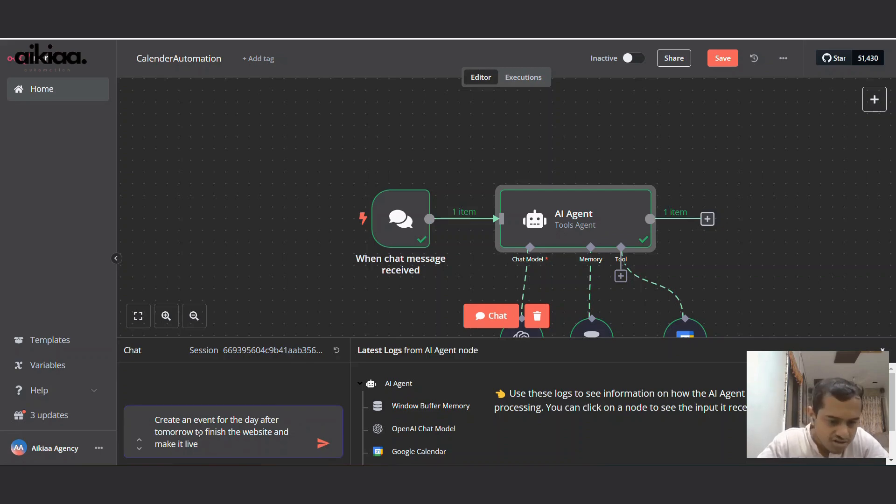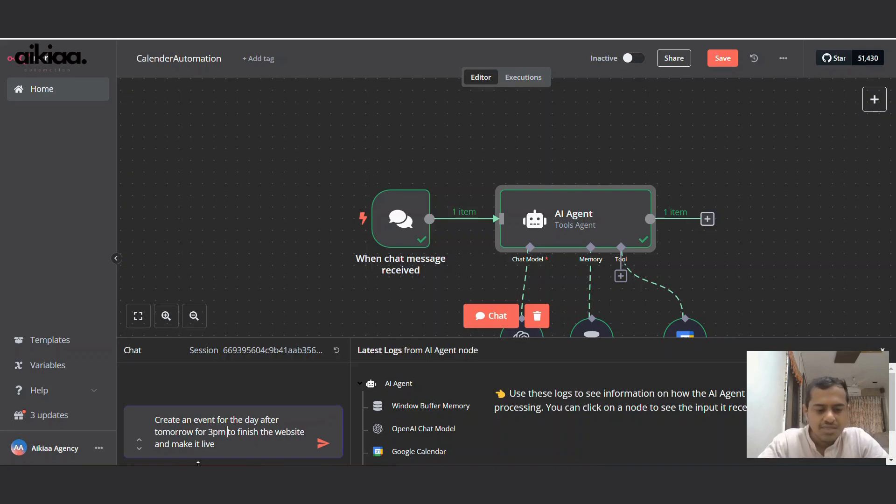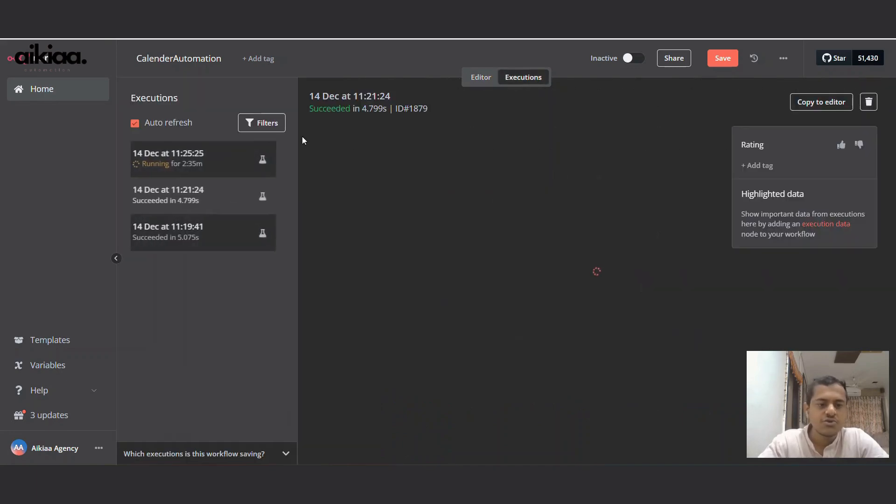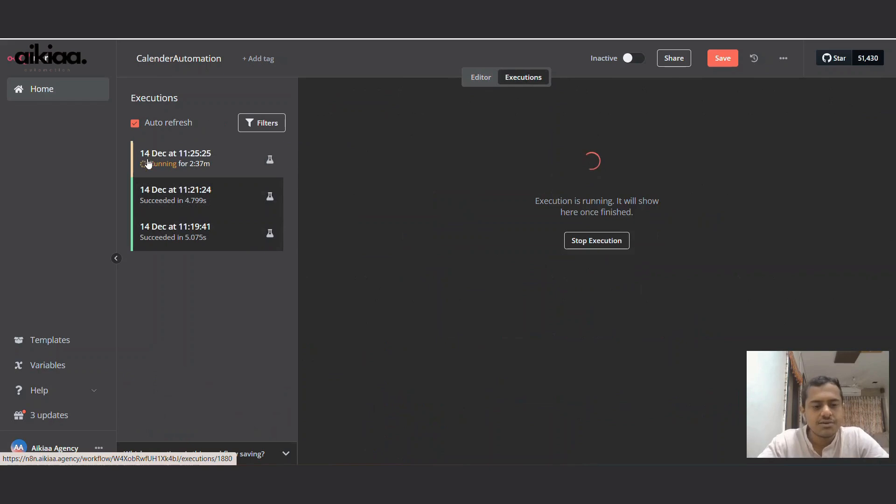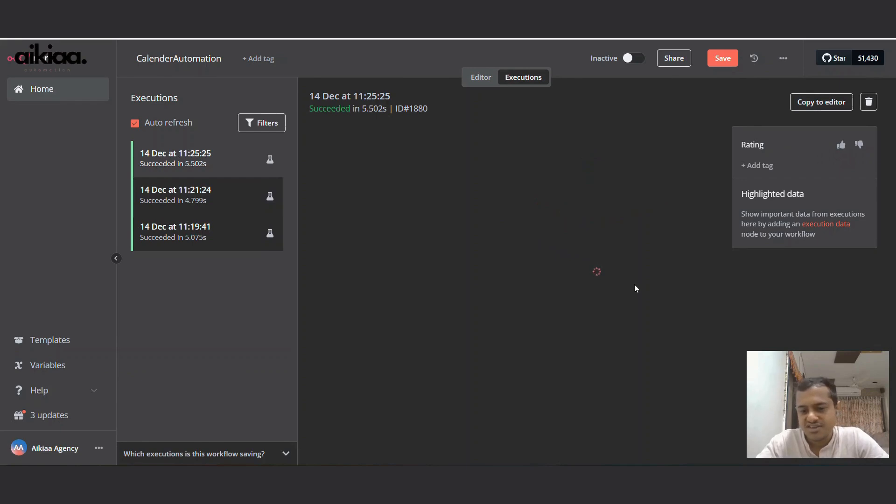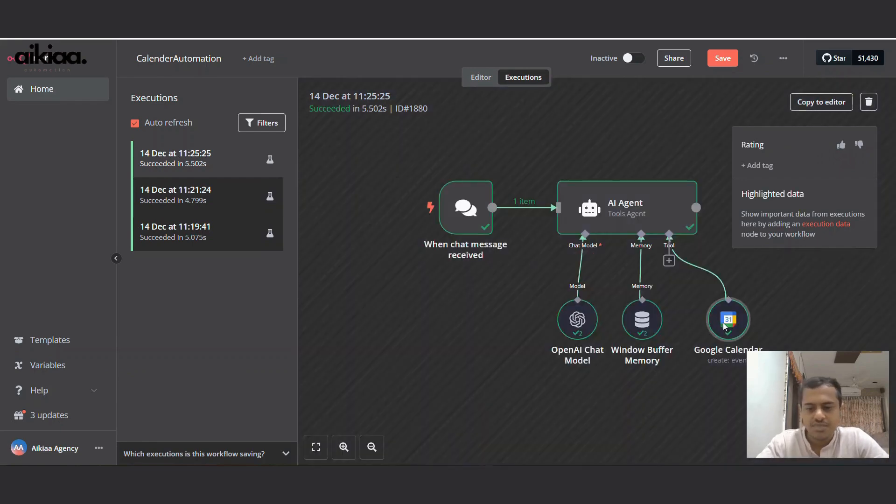Alright, let's test this. This will go to execution. Our workflow is running. It will take 4 or 5 seconds. And there you go. So it sent tomorrow's date, 16-12, and for 3 o'clock as I mentioned.